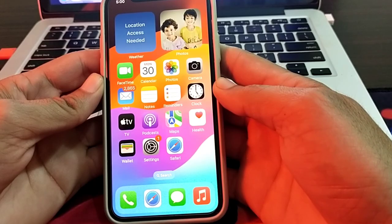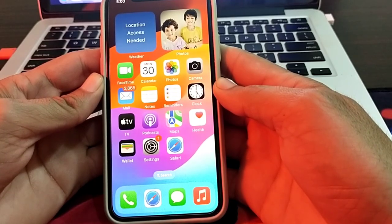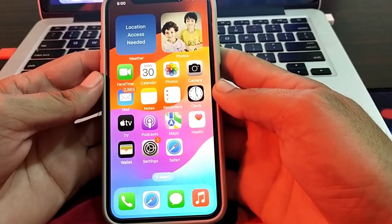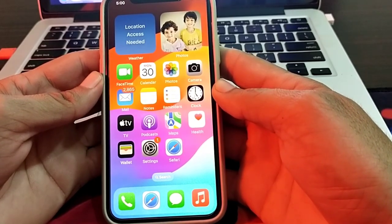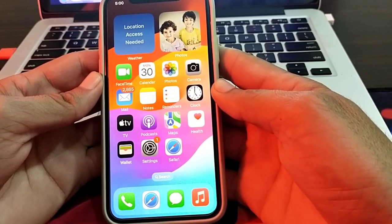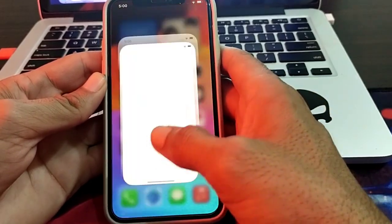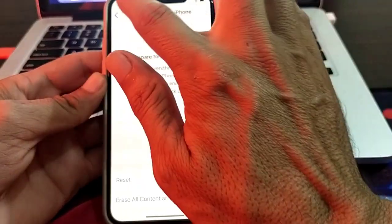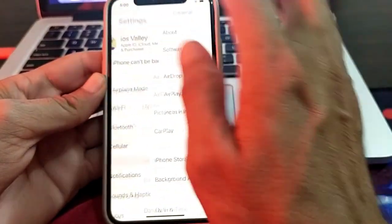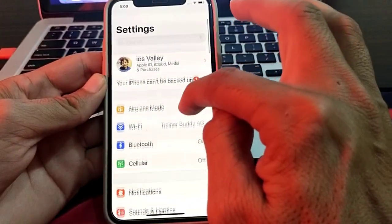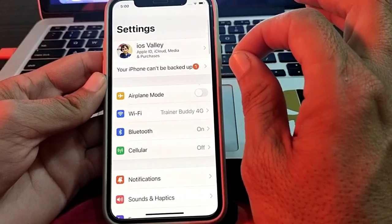If you're still having this problem, you'll need to reinstall the app. Delete the app in question and try to install it again from the App Store or any official source. If the problem persists, open the Settings of your iPhone.